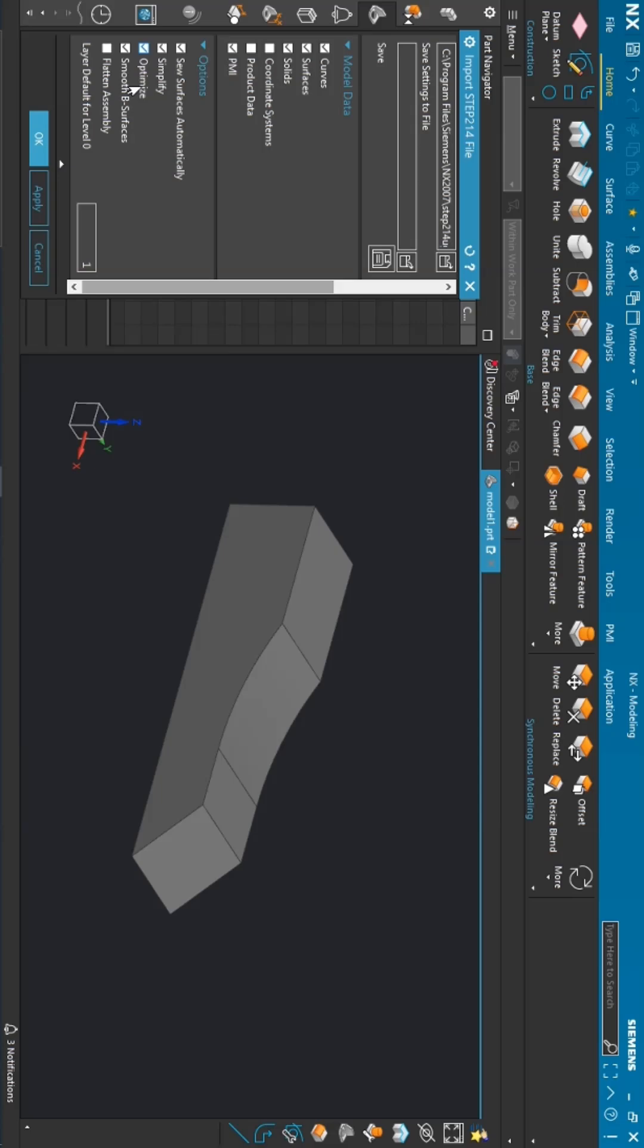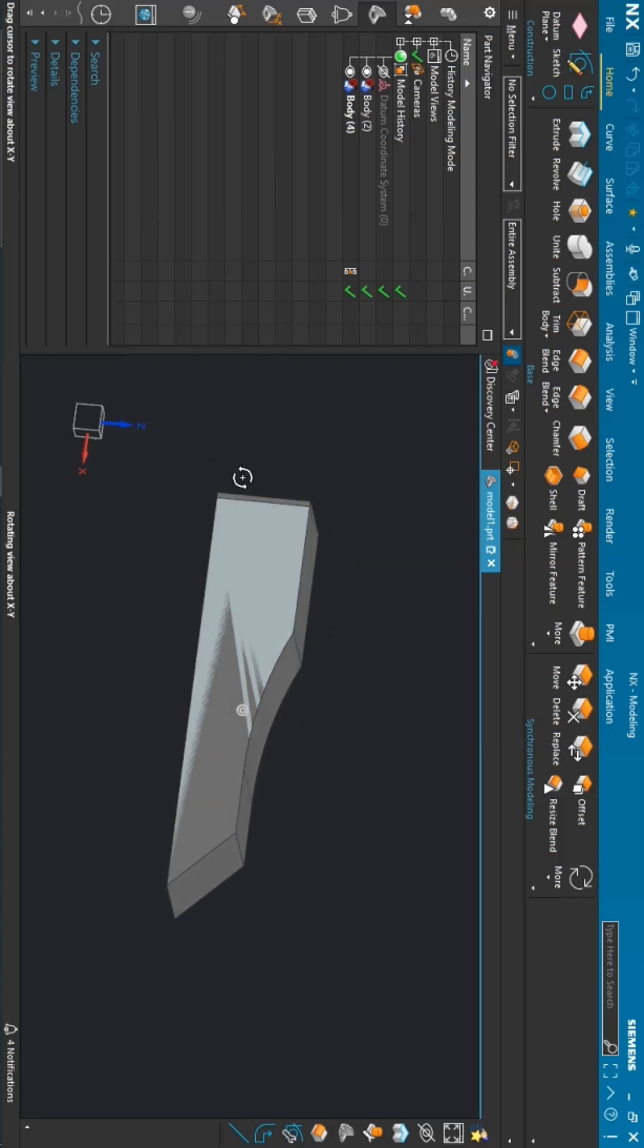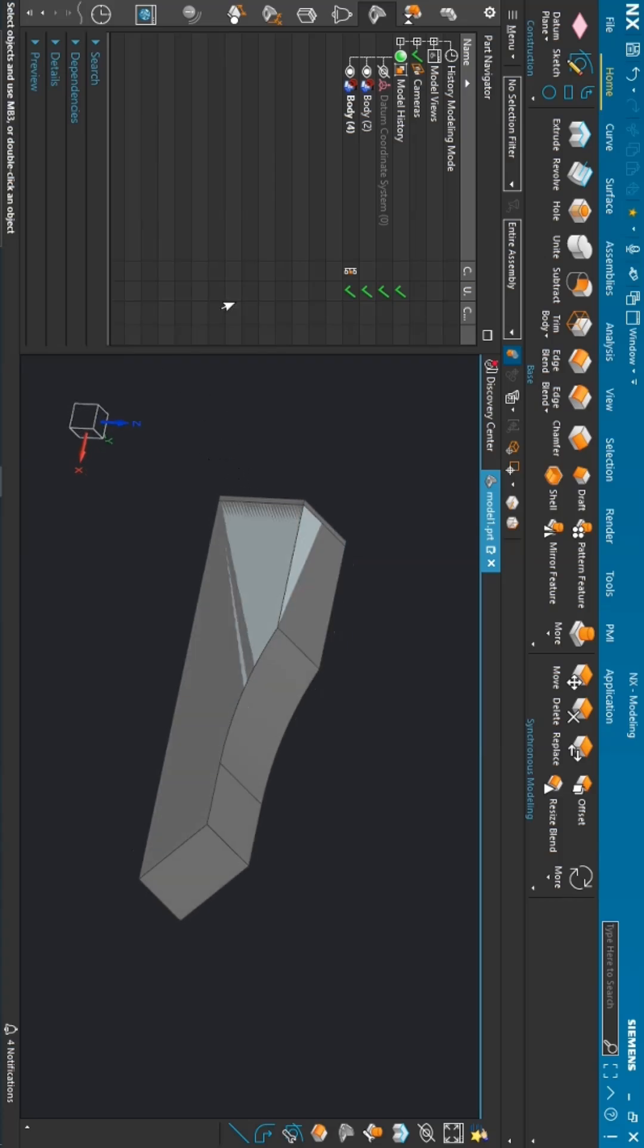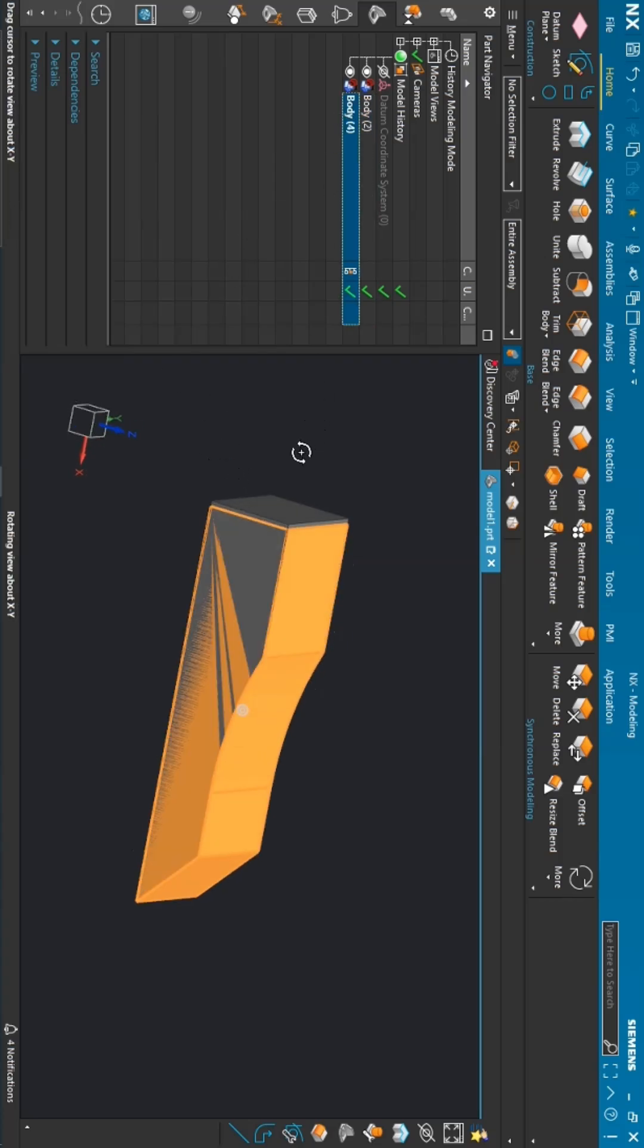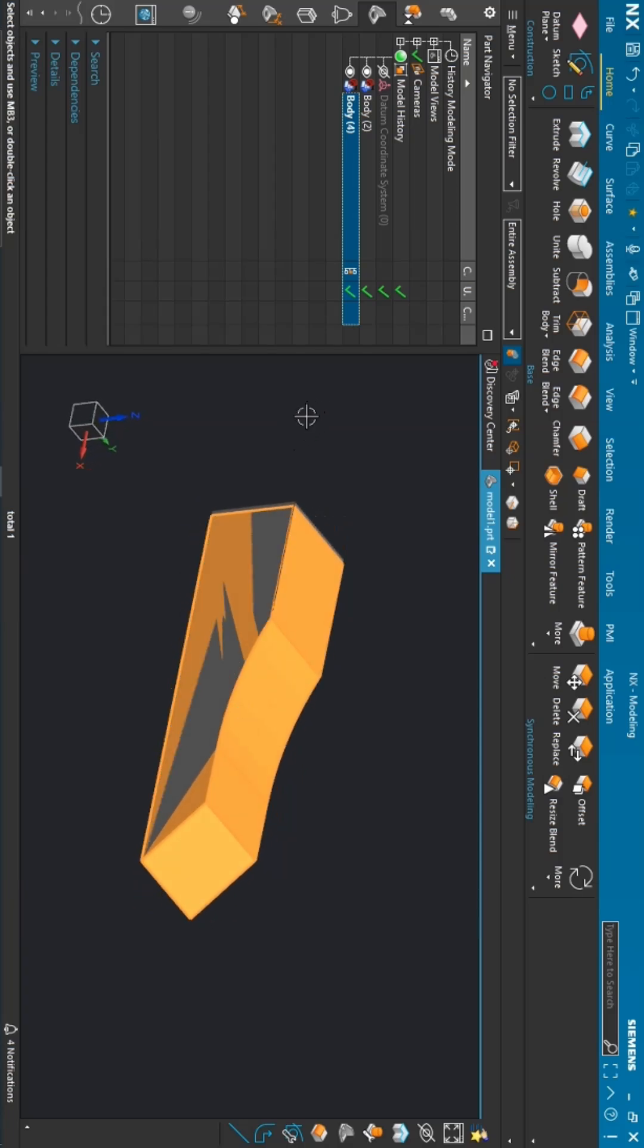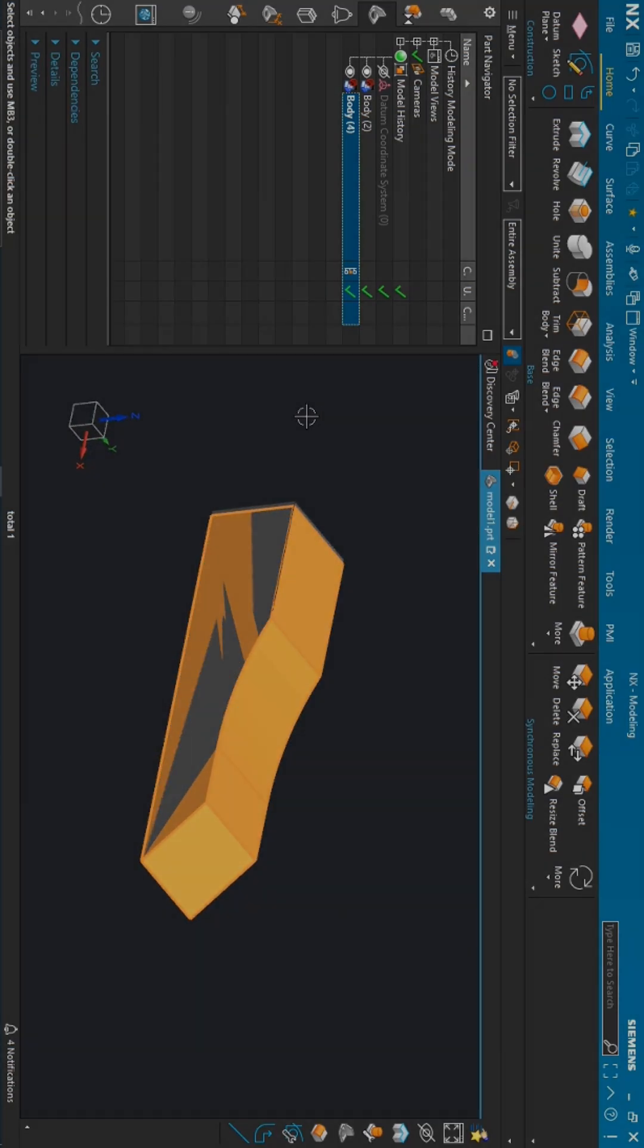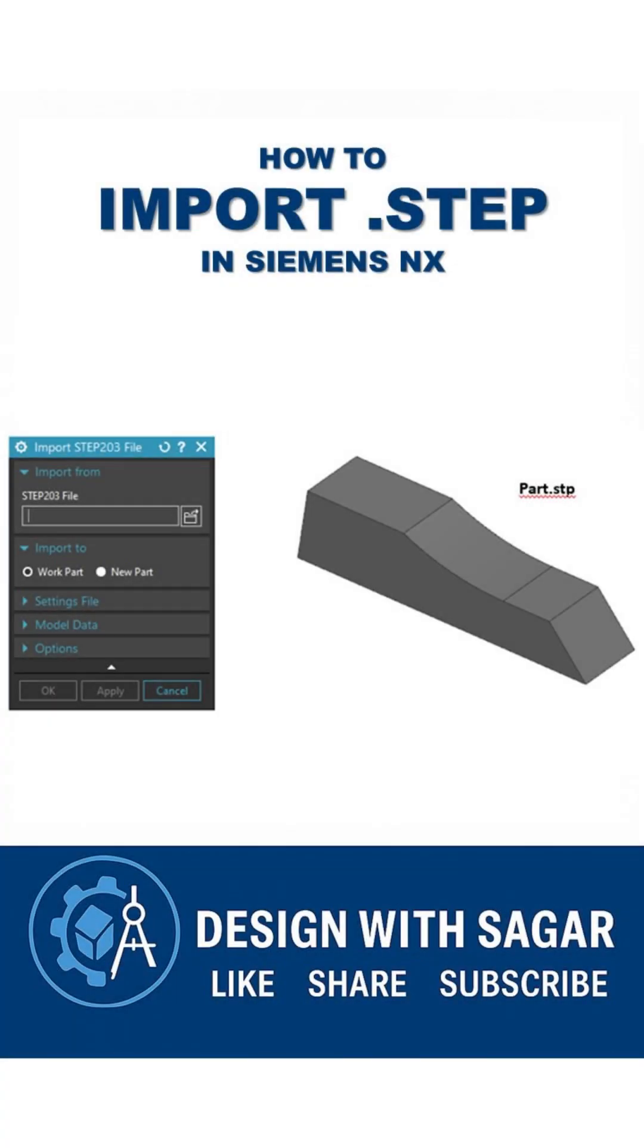For now, I will just click on OK. Now you can see the part has been imported. This is the old part and this is the new one. That's it for this video. Thanks, please do like, share, and subscribe to our channel.